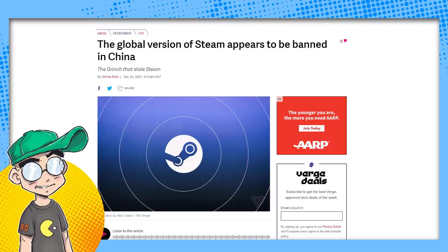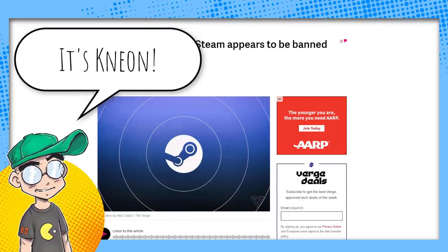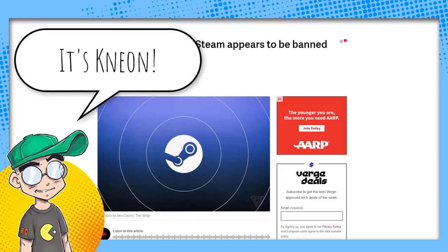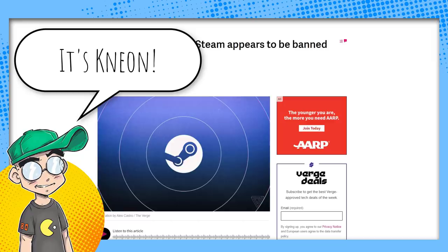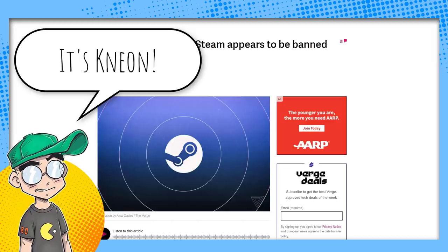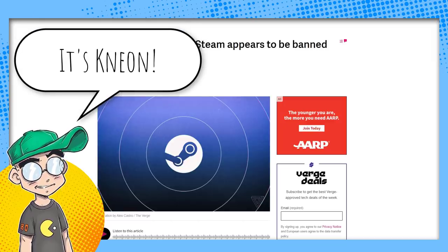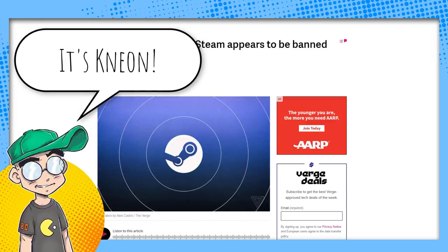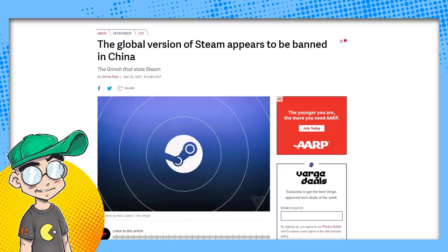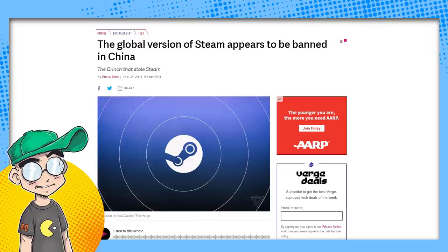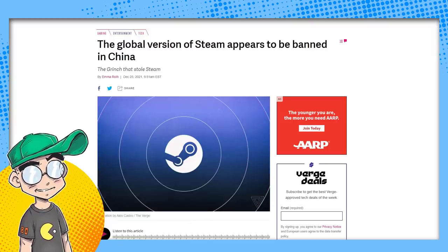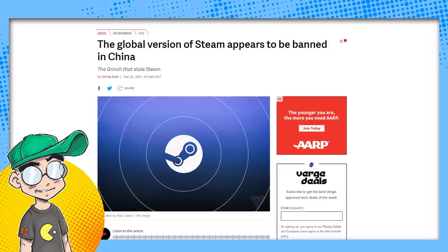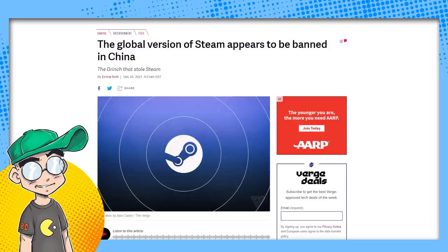Hey guys, welcome back to Clownfish TV. This is Neon and we're going to talk about video games and China. We're going to talk about how the global version of Steam appears to be banned in China. This shouldn't surprise anyone, but a lot of people were taken by surprise.